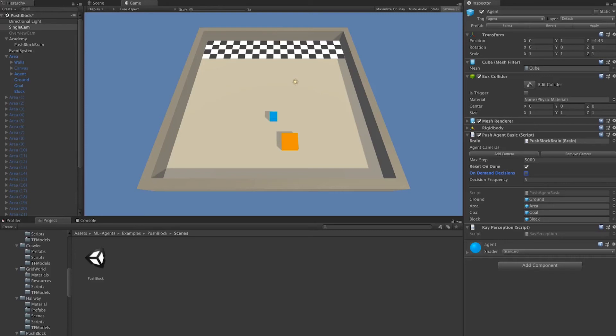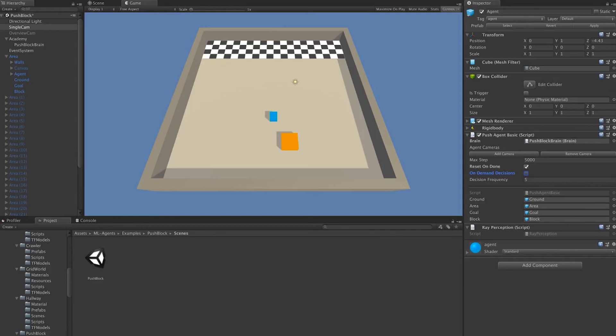Lastly, there's the decision frequency, and this corresponds to how infrequently an agent should be making decisions. If we were to set this to 1, that would mean that every step of the engine, we'd want our agents to make a decision. We set it here to 5 because making decisions that frequently isn't very helpful. Between any two steps of the engine, not a lot has changed. It's typically the case that decision frequency for most environments is between 3 and 10.